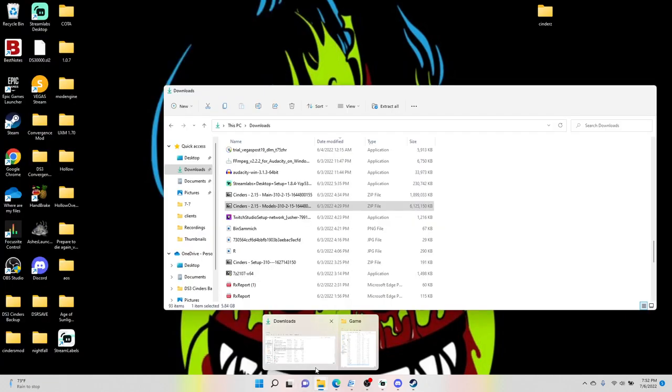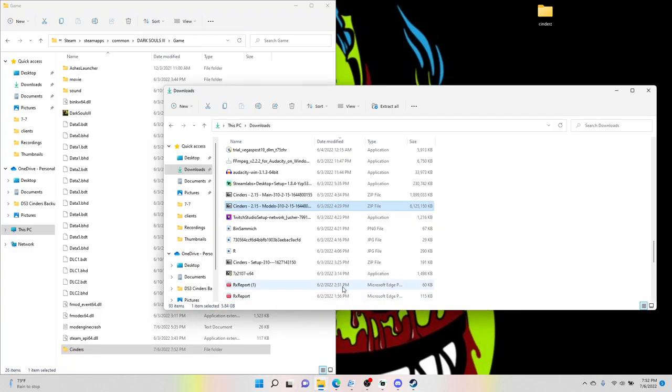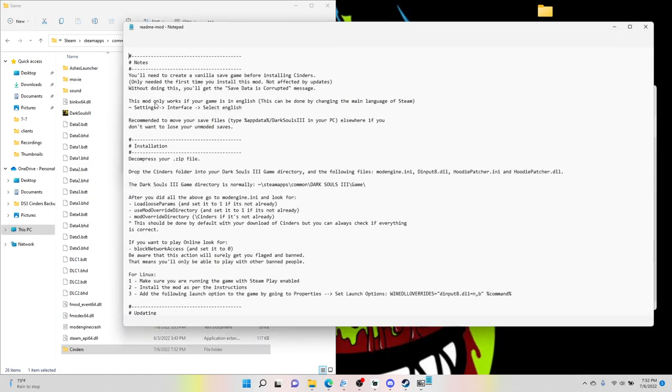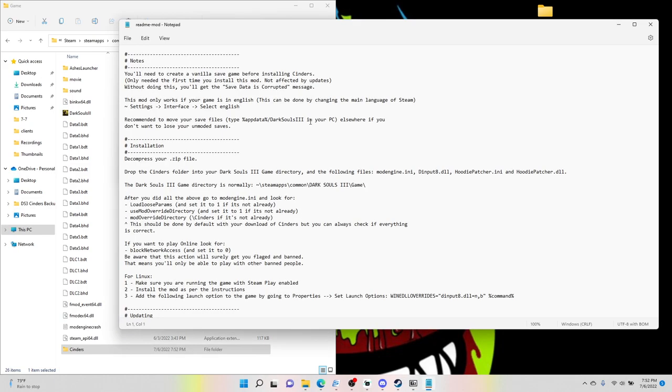Go back to your downloads, and the last step is the setup file that we have from Nexus. Double-click it, and you just want to highlight... Now the readme's, I'm going to mention this because it's important.